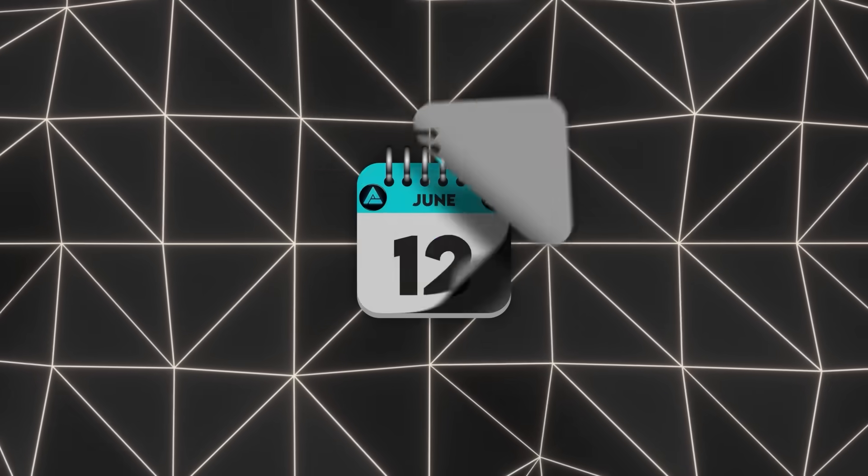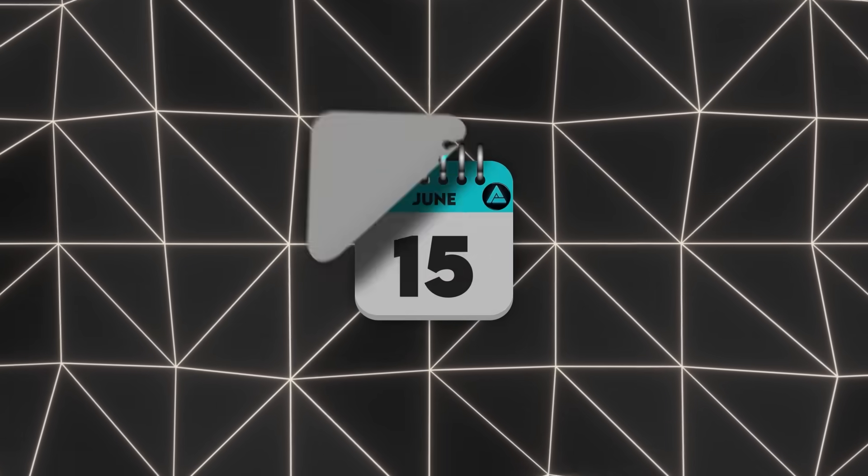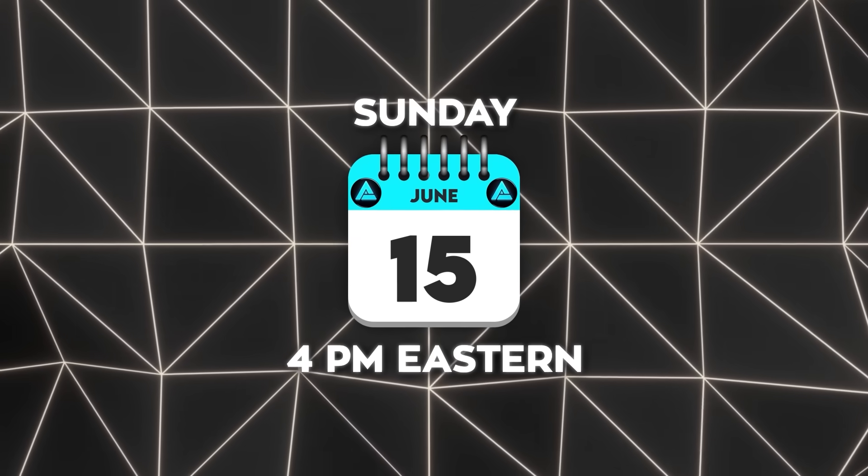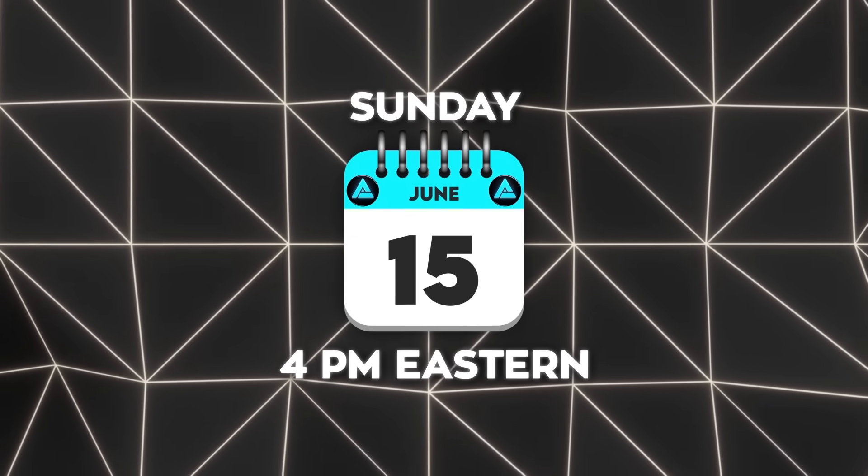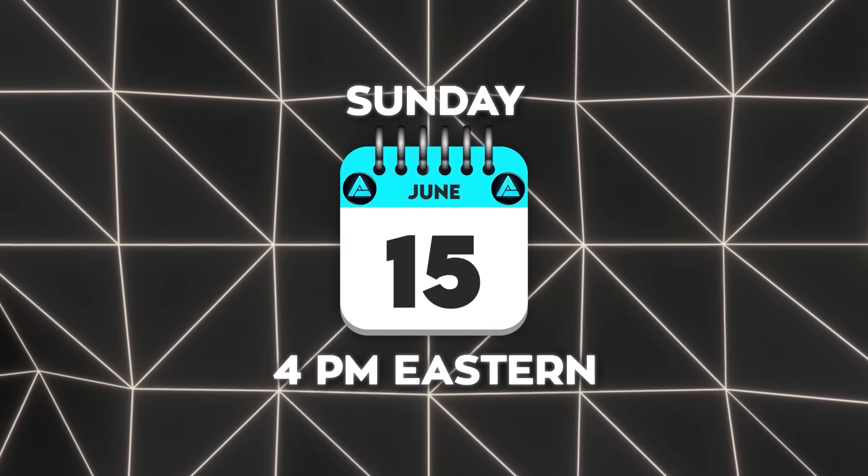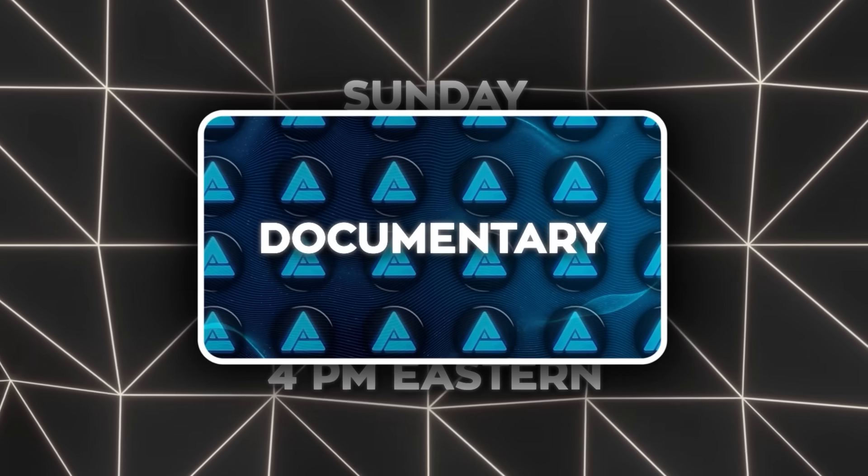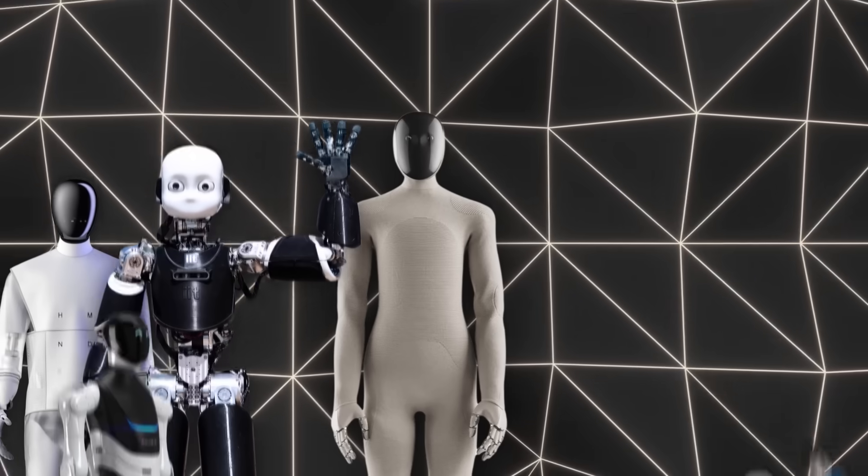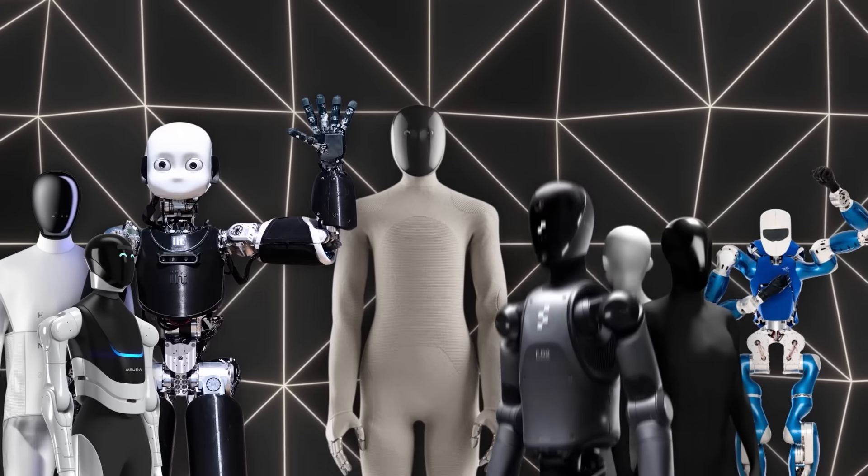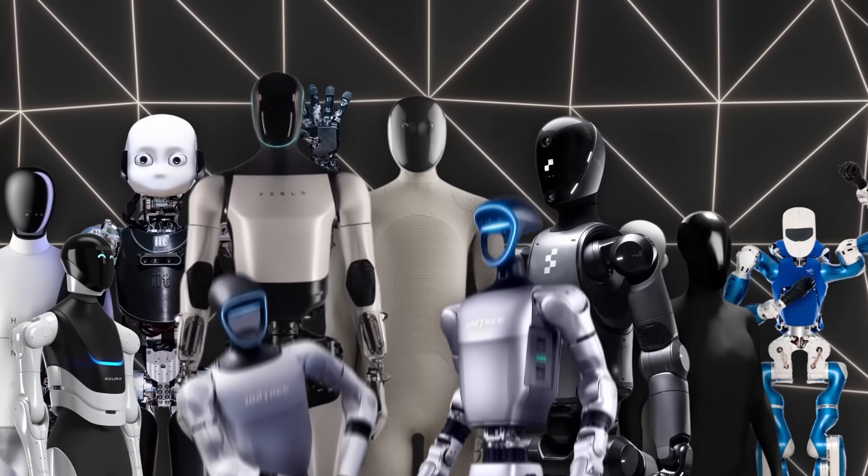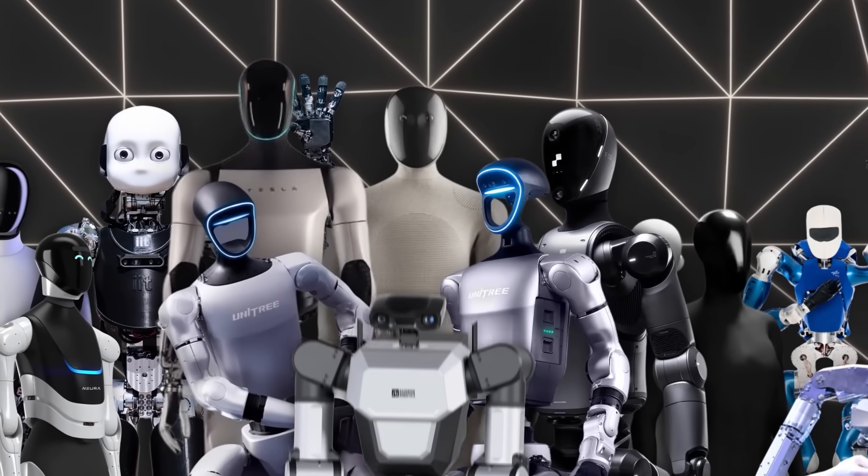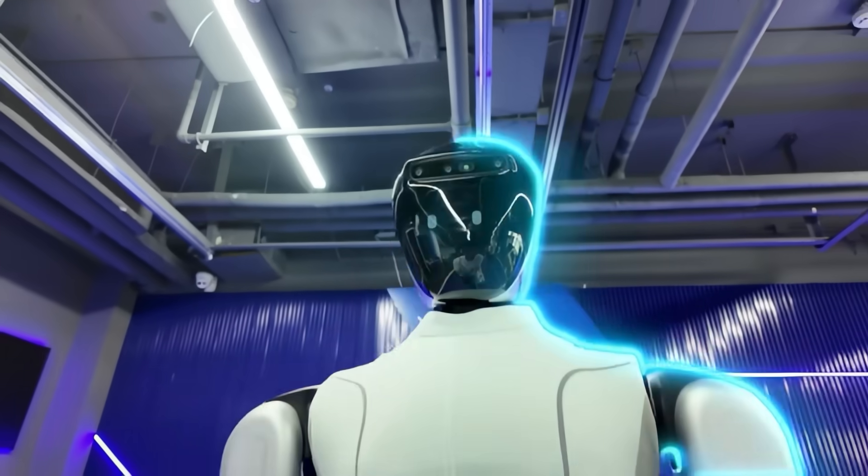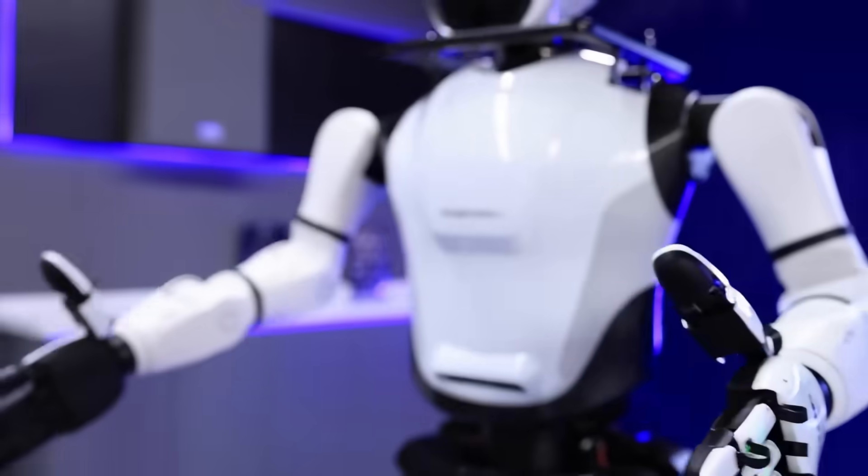Before we answer that question, mark your calendar. This Sunday at 4 p.m. Eastern, we're premiering our first full-length documentary, and trust me, you do not want to miss it. We've spent months tracking down the most advanced humanoid robots on the planet, many you've never seen before, not on our channel, not anywhere on YouTube.